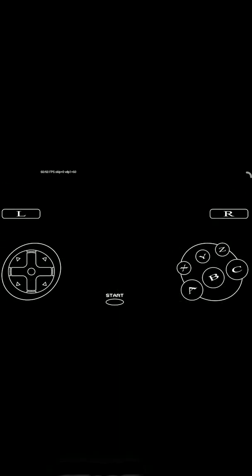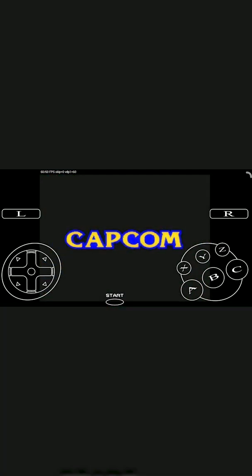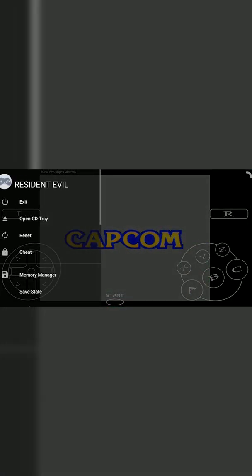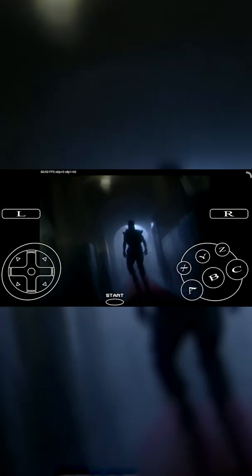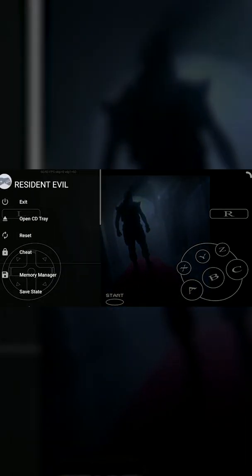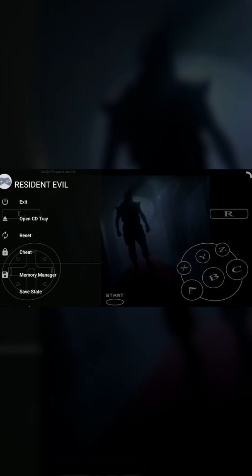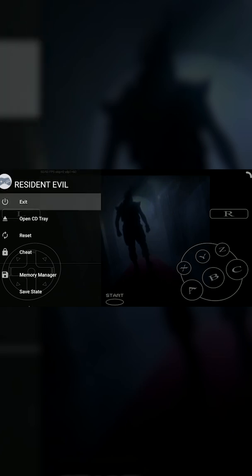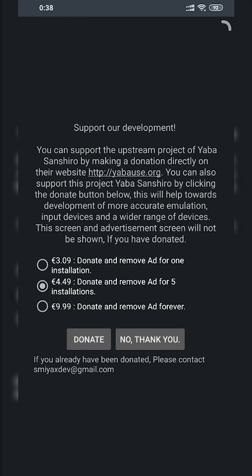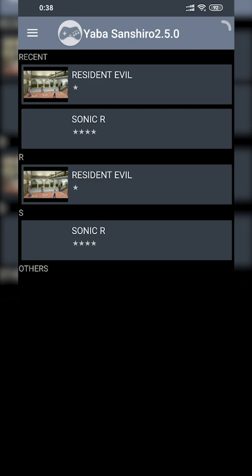I'm going to be using Resident Evil as an example. As you can see when I start to play it, it instantly starts to load up and work no problem. To back out of a game, press the back button on your Android device — a small menu will open up and you can click the Exit button which brings you back to the home menu. It is going to ask if you wish to donate, and if you're going to be using this app a lot I would recommend donating to support the creator.